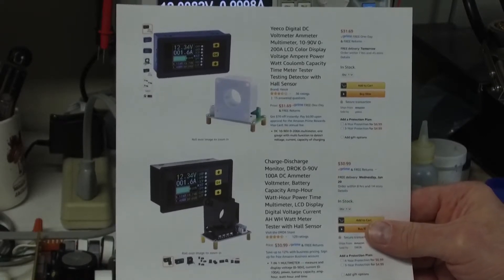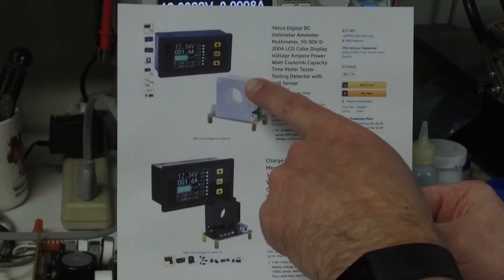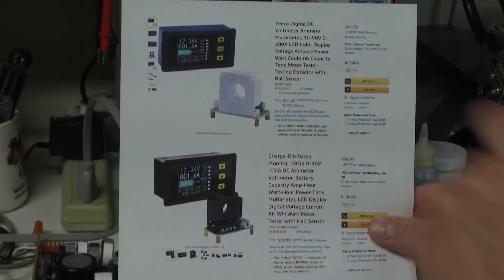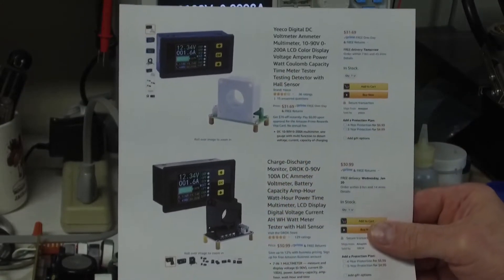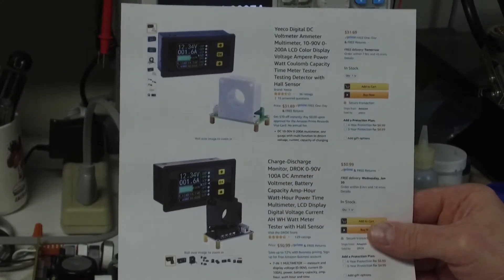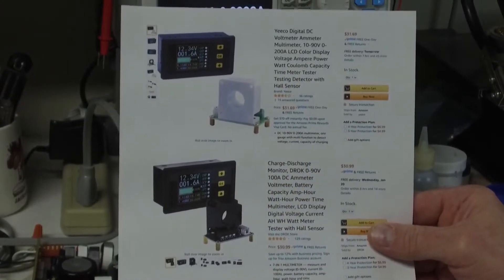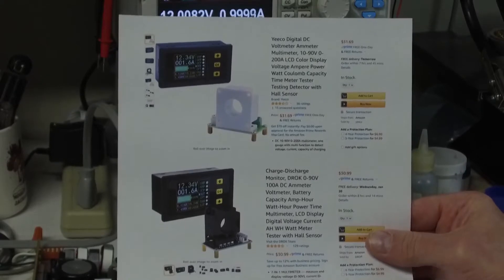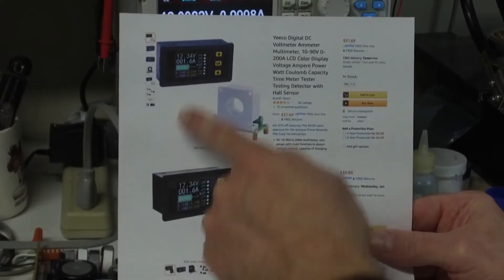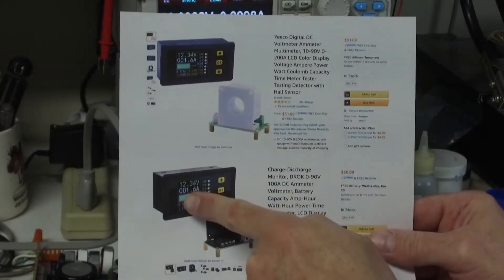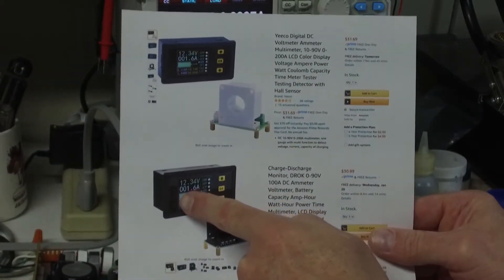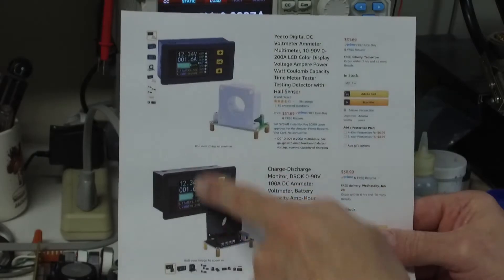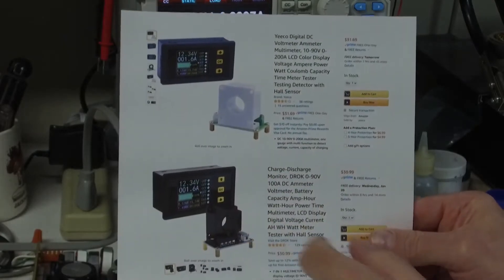The unit I purchased was the Yiko, I don't know if that's how it's pronounced properly, but basically $32. These units look to be identical on the digital and display portion.